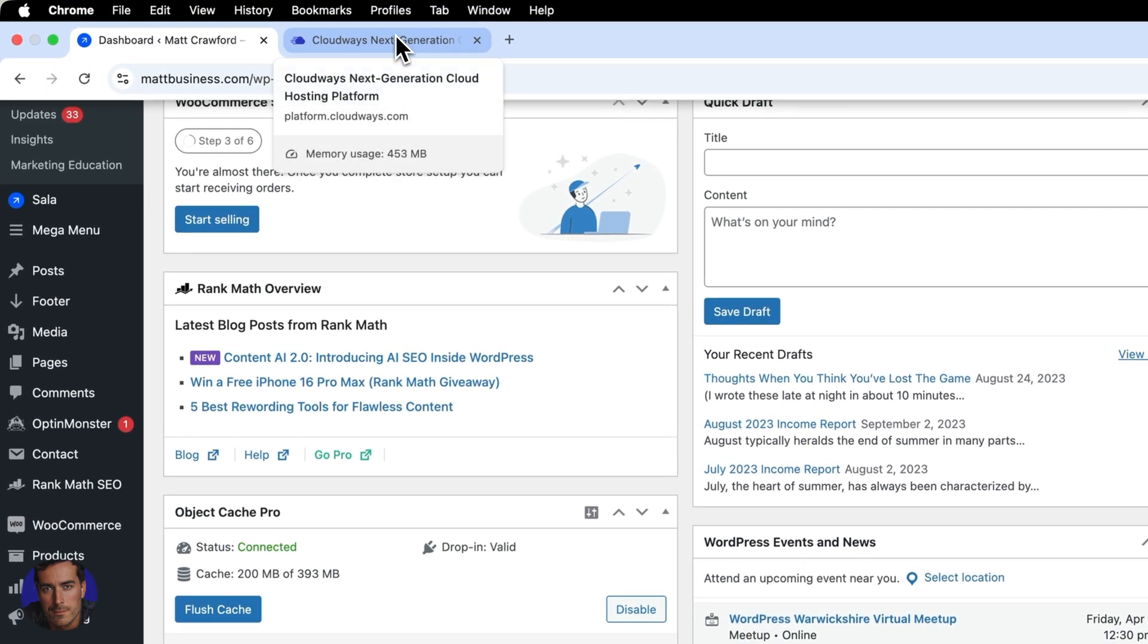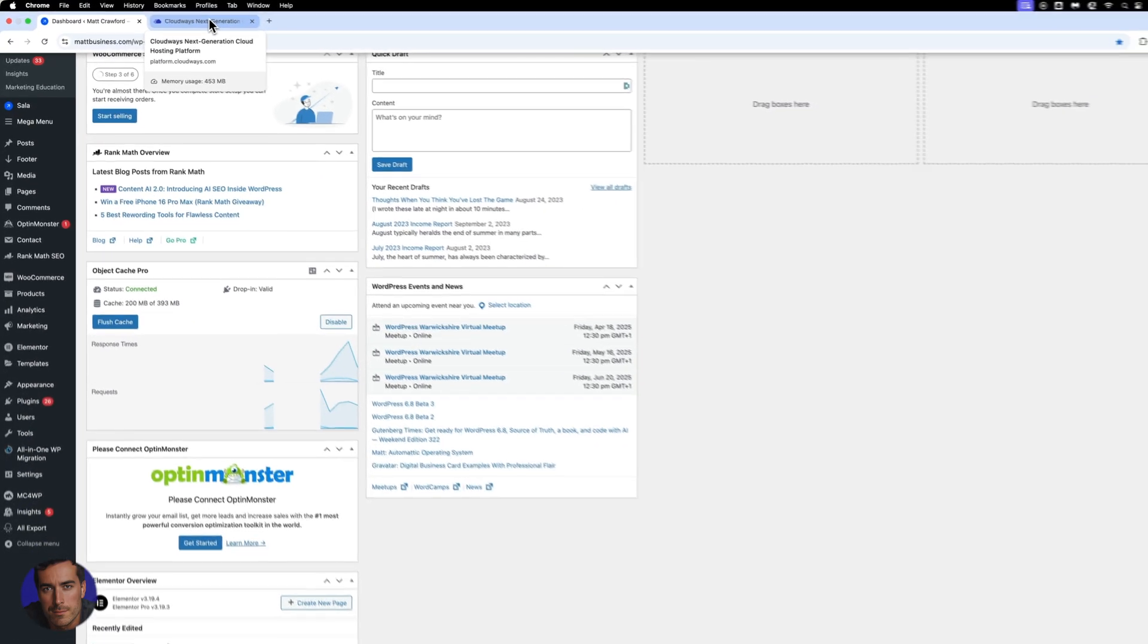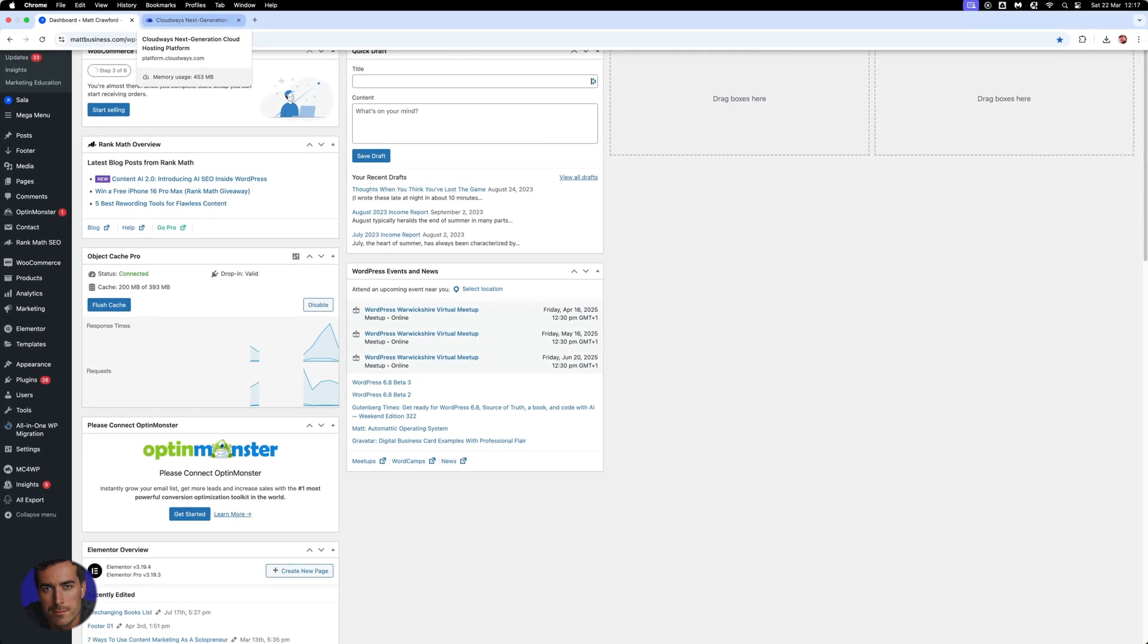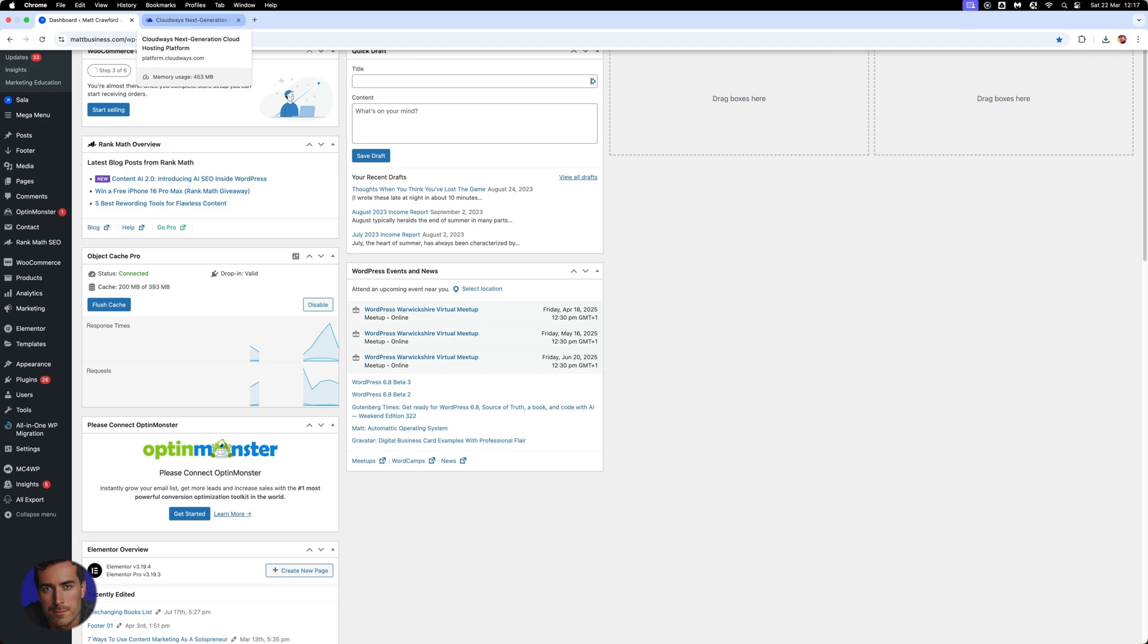The process is going to be more or less the same depending on what hosting you have, whether you have SiteGround, Cloudflare, Cloudways, or anything else.